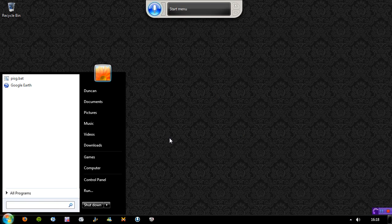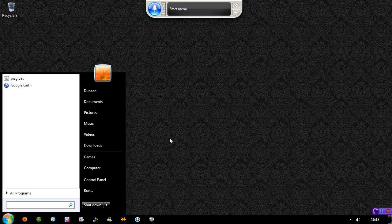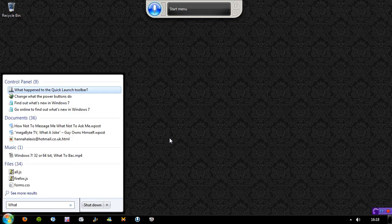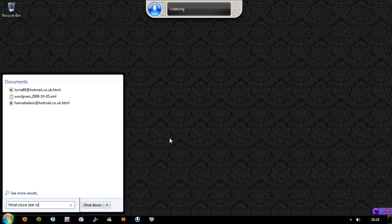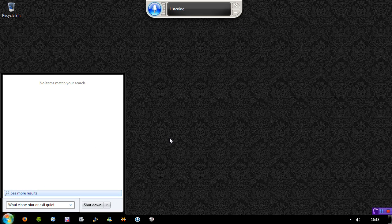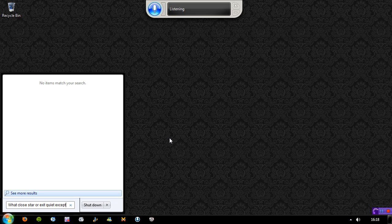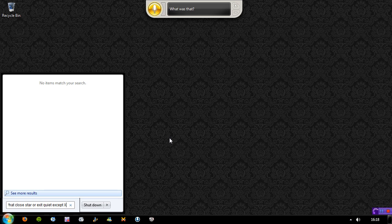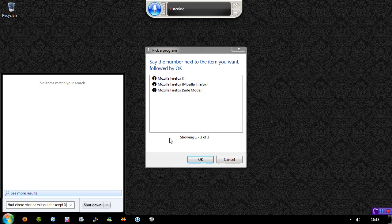What? Close start orb. Exit. Quit. Exit. Quit. Launch Firefox. 2. OK.